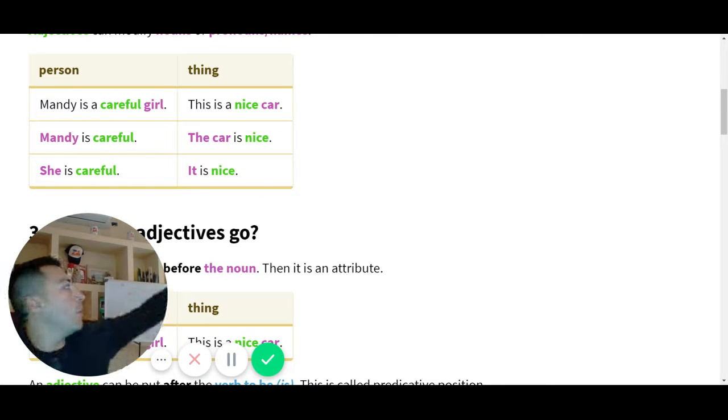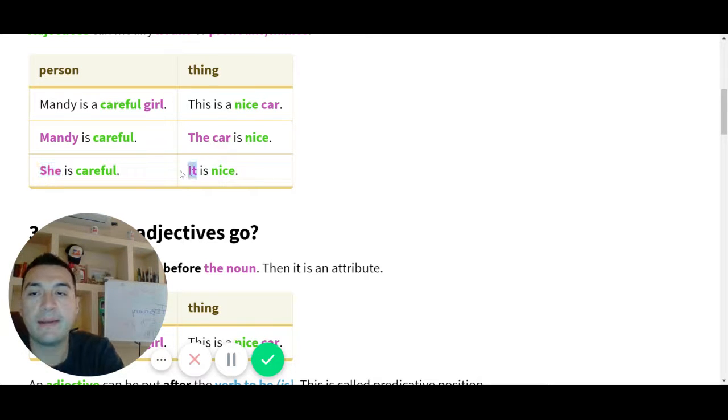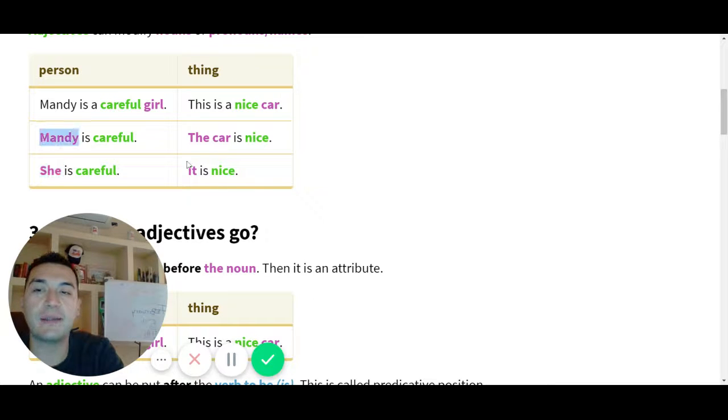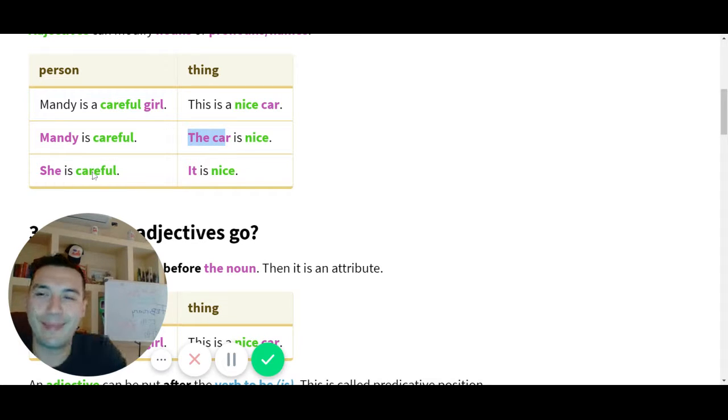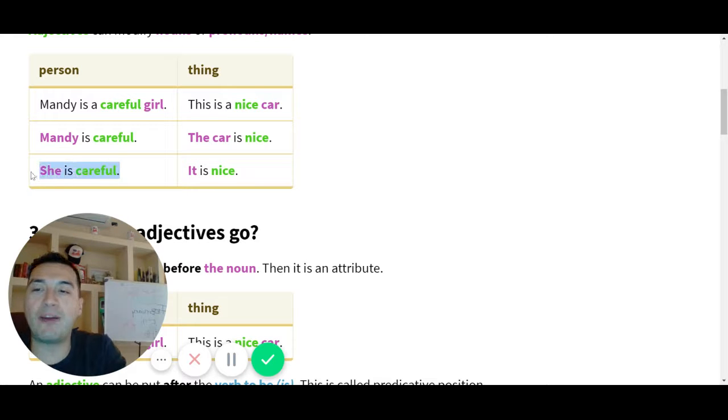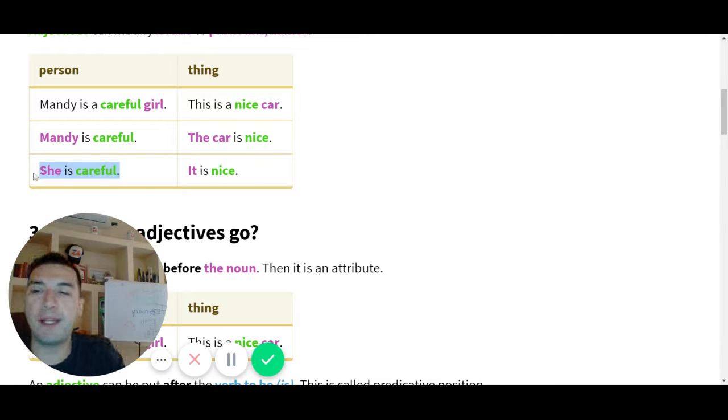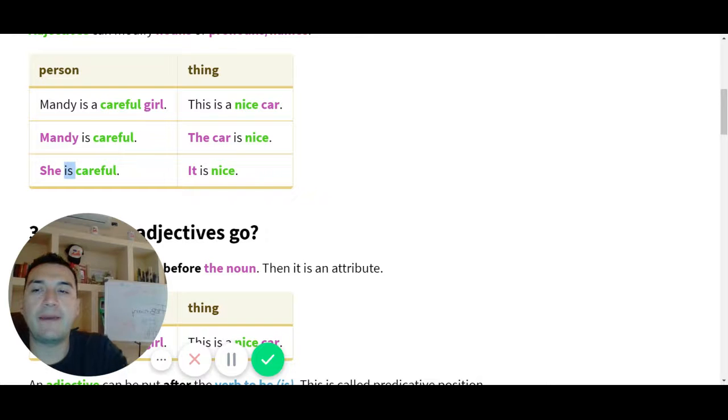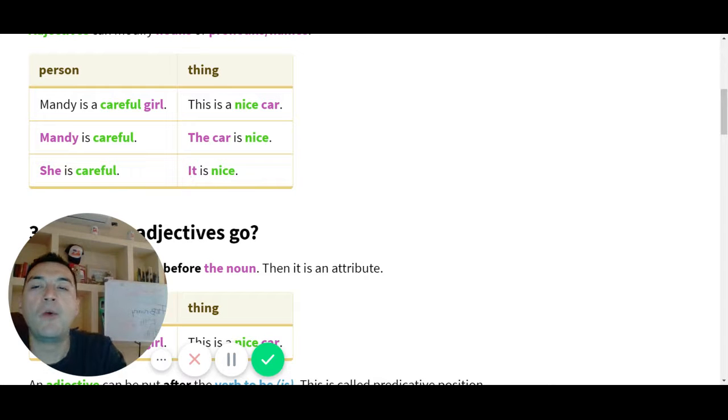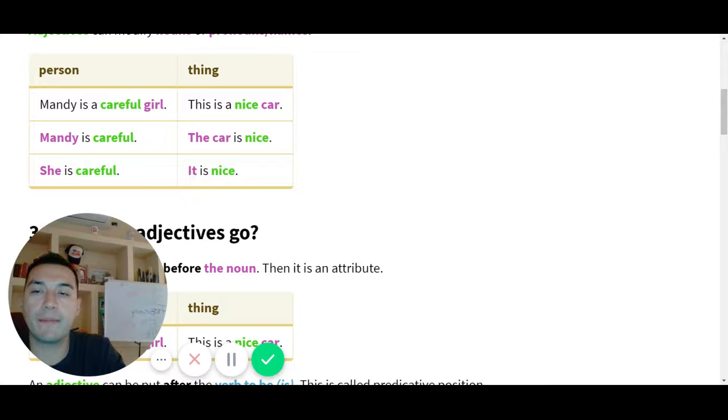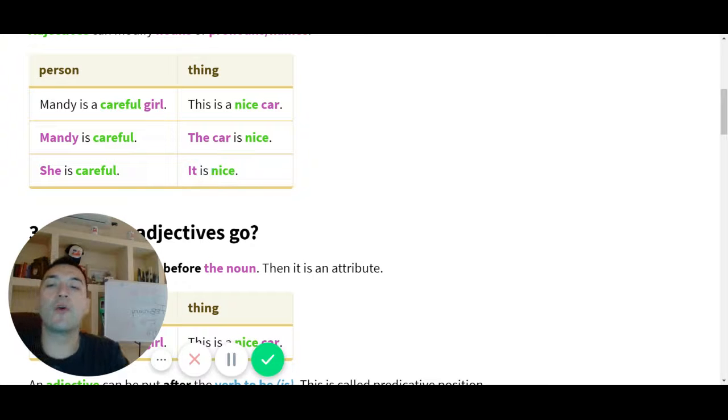Vamos a ver otro ejemplo de linking verb más adjetivo, igual con el verbo to be, linking verb to be, pero ahora usaron pronombres. Pronouns, they're using pronouns. She, it. Pronouns substituyen. She substituyen mujeres. It substituyen objetos. Can you read Angel the example? Pronouns, she. She is careful. What is the linking verb, please? Is. And the adjective? Careful. Excellent. Next example, with a pronoun it? It is nice. Good. Is is the linking verb? Yes. Nice.